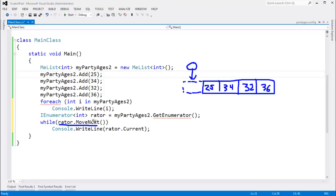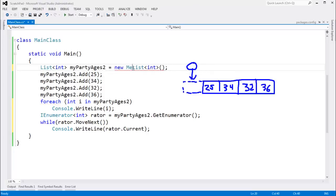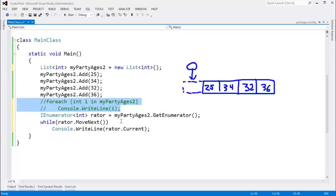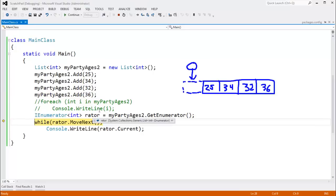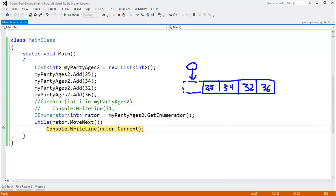Before we code up our own enumerator, let's change this to the built-in List that .NET provides — you'll notice all the red squigglies go away. I'll F10 down to where enumerator rater gets myPartyAges2.GetEnumerator. Right now rater is referencing the sentinel value — it doesn't exist. Calling rater.MoveNext will return true because there is an item, and the current item is 25.